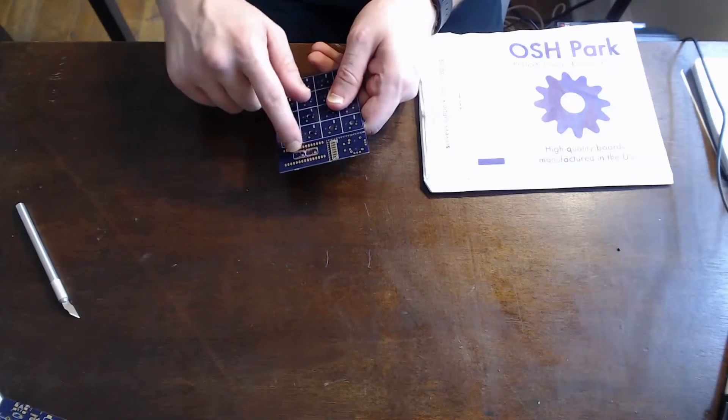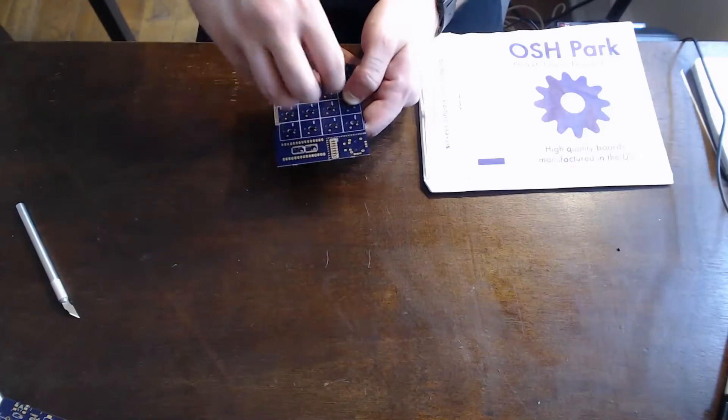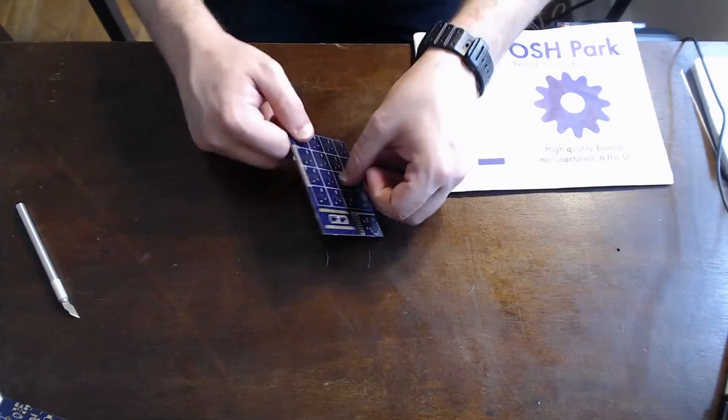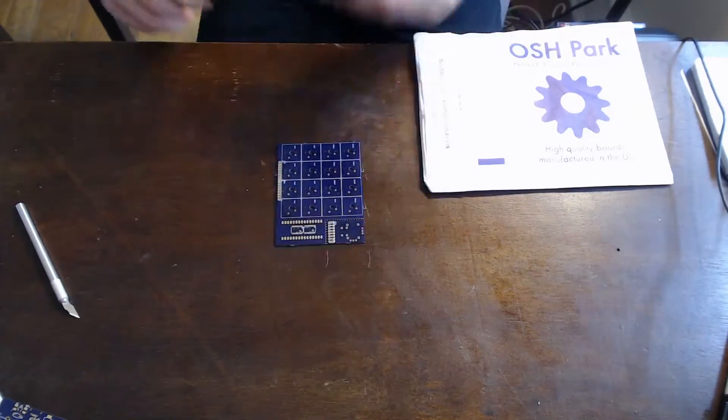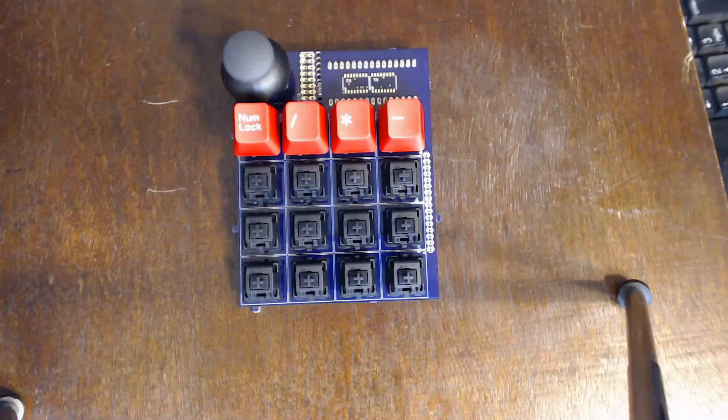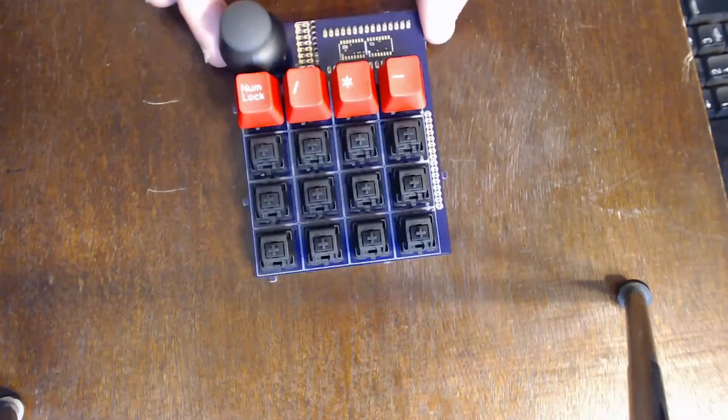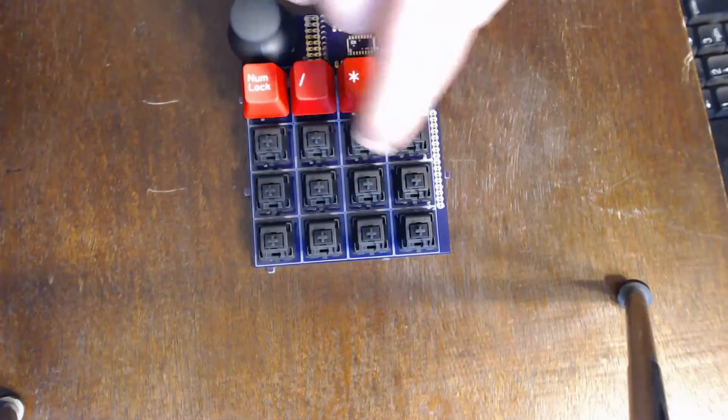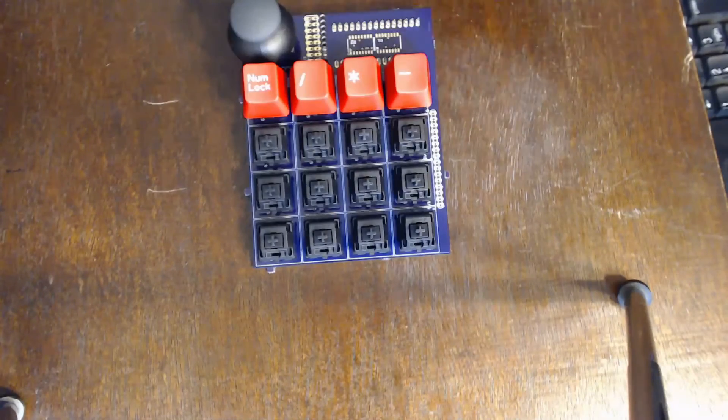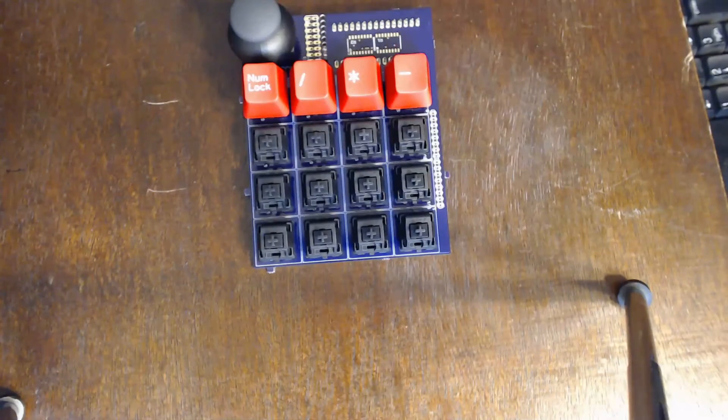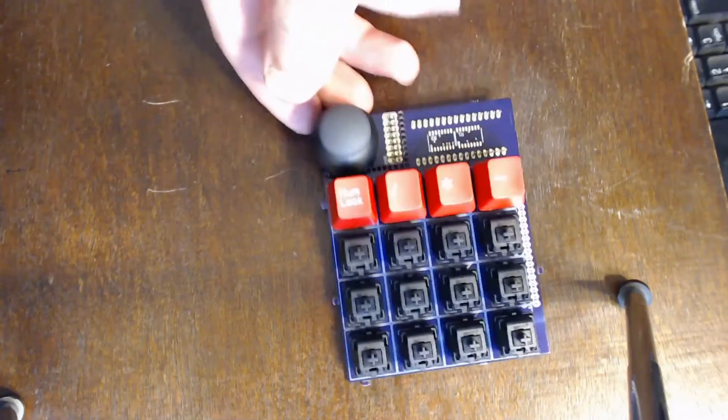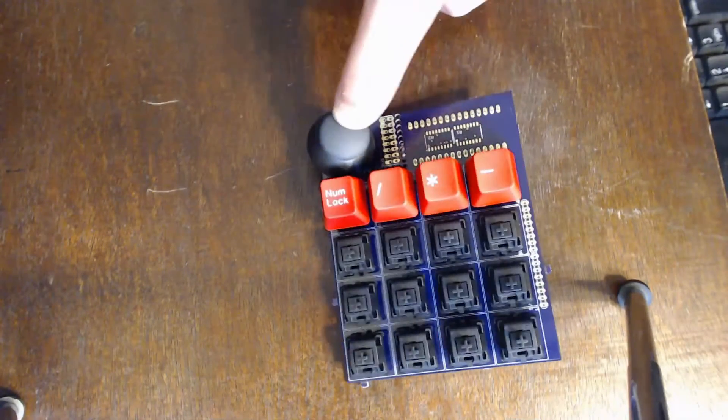So I'm going to just loosely put them in there so you can see what this is going to look like. Okay, so here's the board. These are the MX Cherry keys right here. As you can see, there are 16 of them, 4x4. And this is the analog thumbstick here.